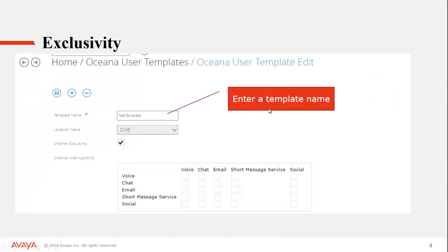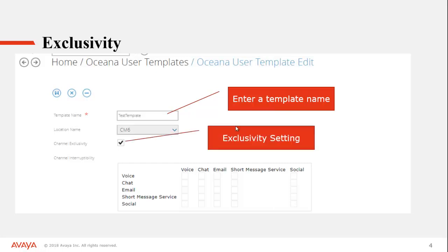Now if you're doing Exclusivity, which is the first one we're looking at, all you need is this little checkbox here. There's no other configuration you have to do to turn it on for this particular template. At that point, you would hit the Save button and continue on.